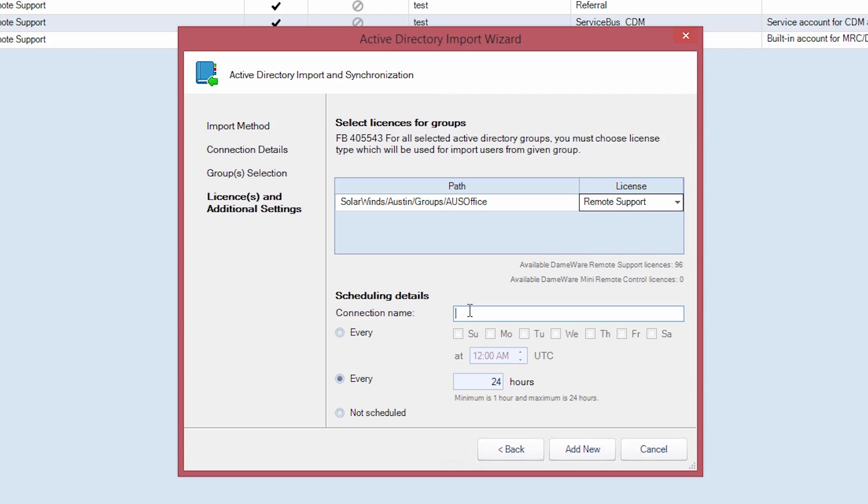Specify synchronization scheduling details by providing a connection name and frequency. By default, every 24 hours is selected. Click Add New.